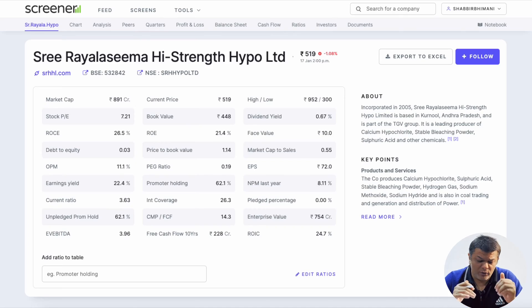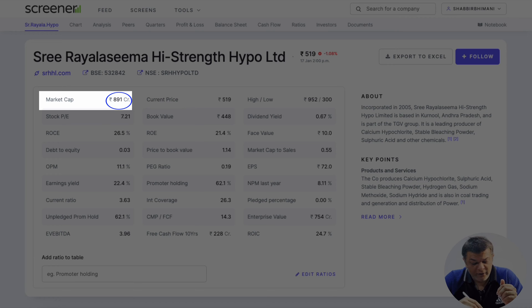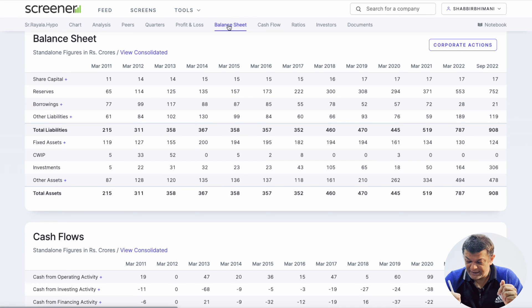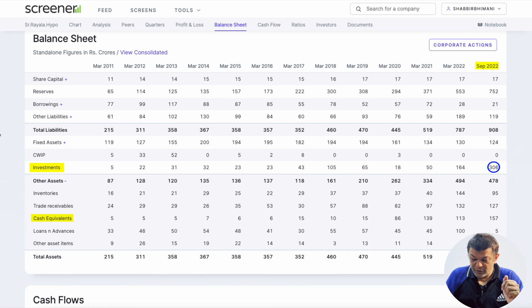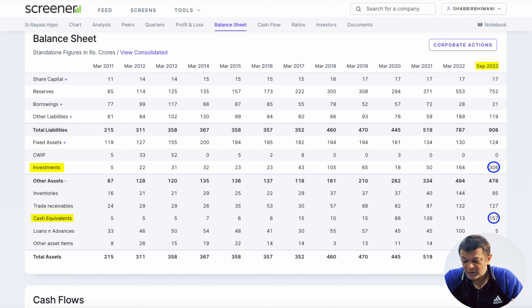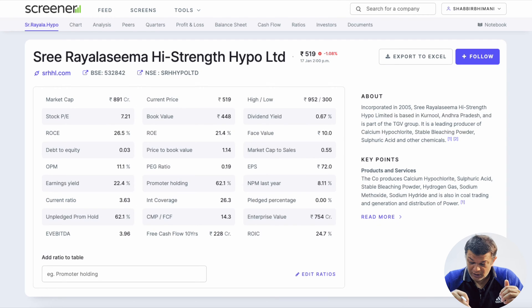Getting back to the first company — it is available currently at a 900 crore market cap. If we look at the balance sheet tab, as of September 2022 it has an investment of 306 crores and cash equivalent of 157 crores, so around 450-460 crores in cash or cash equivalents. The company is trading at a PE multiple of 7.28, but at a 900 crore market cap with 450-460 crores in cash, if we subtract the cash the company is available at around 3.5 to 3.6 PE — still under 4 PE, but not quite at 1 PE.